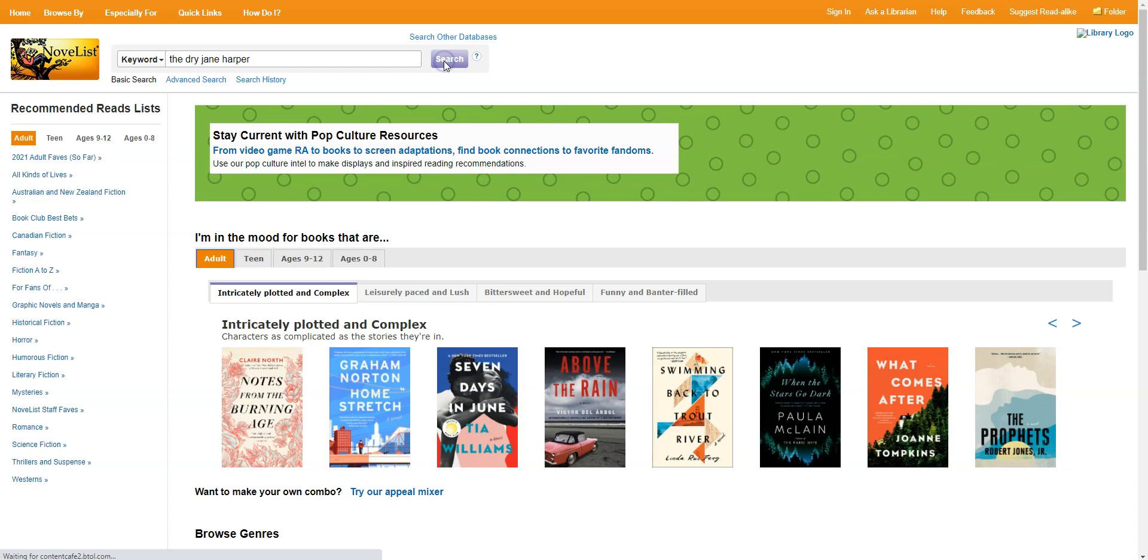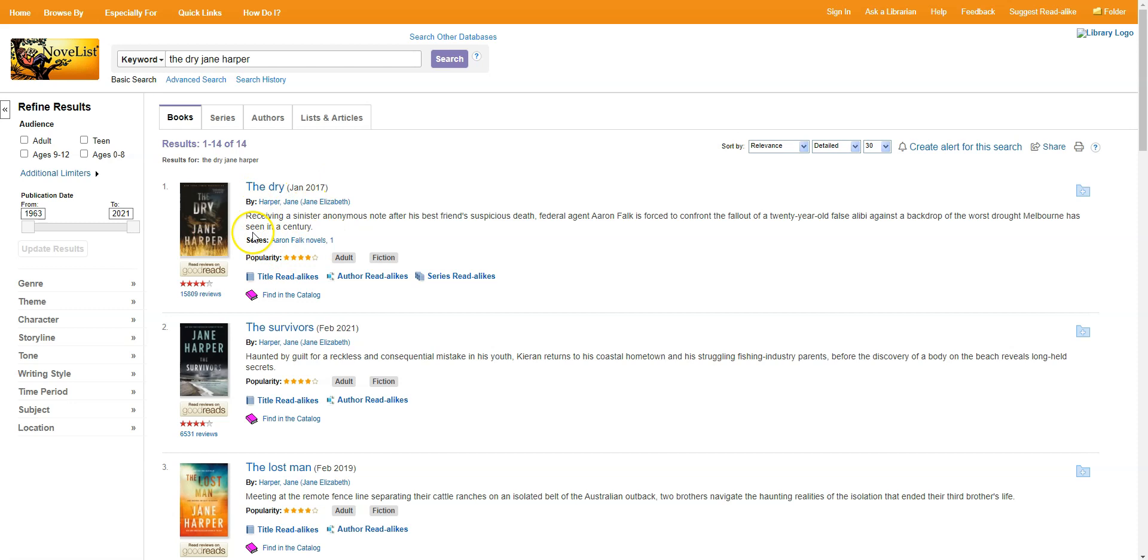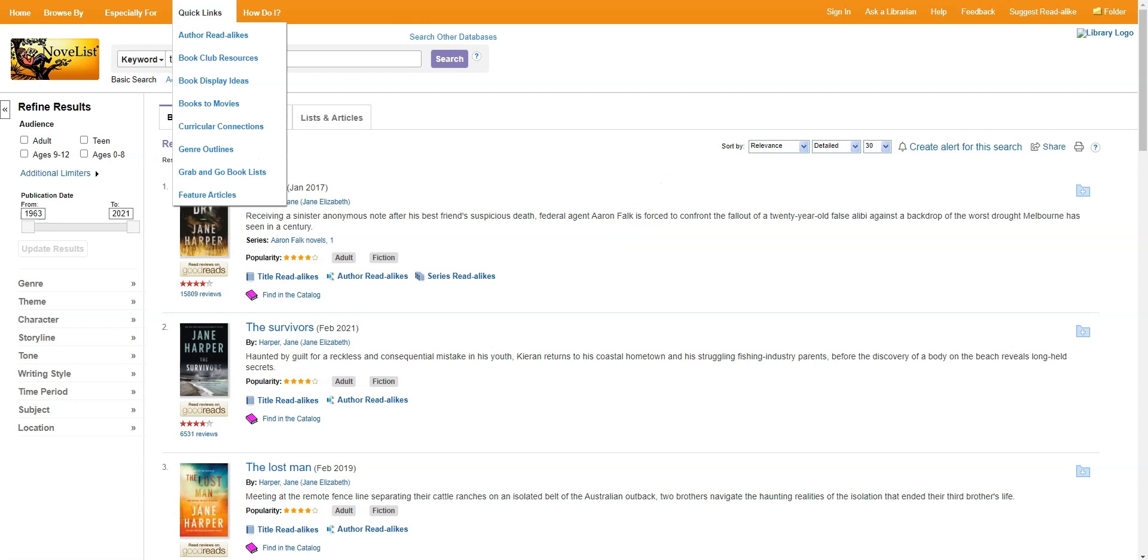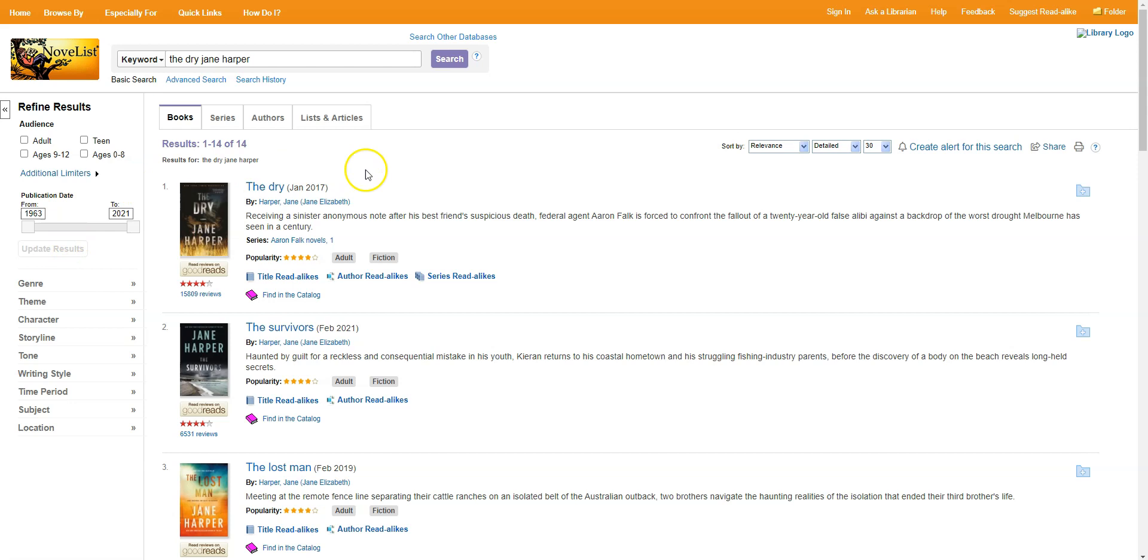So just like before, when we searched for a description of a book, we get a series of results. The one you're looking for is very likely going to land right at the top of the list because Novelist is pretty good about that. If you don't see it though, you can also refine the results using all the same options that we saw before. Audience, publication date, genre, and so on and so forth. You can also click on the title of the book to see more about it and make sure it's the one that you're looking for.